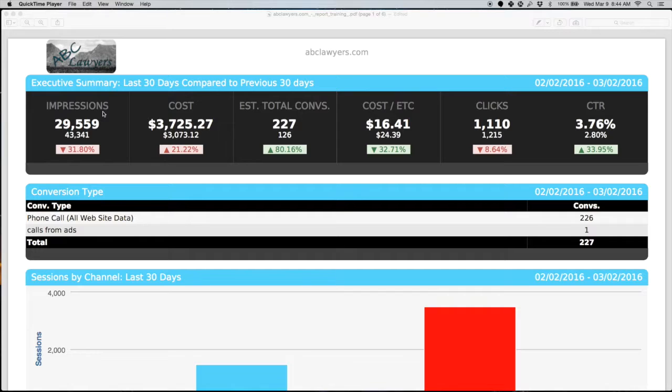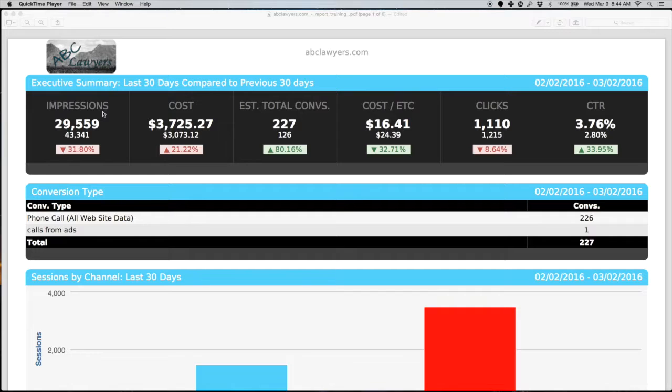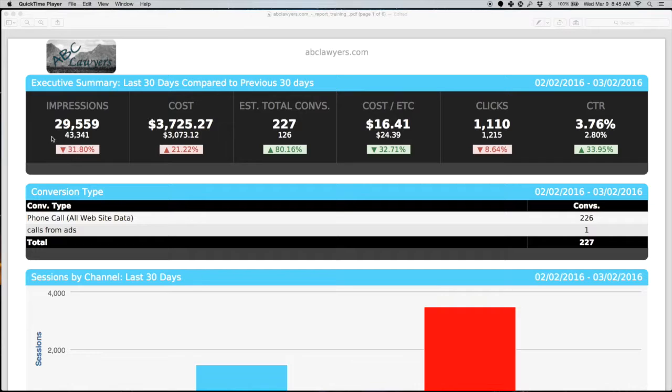Impressions: every time your ad is served, Google counts that as an impression. That doesn't necessarily mean that there was an action taken, meaning the ad wasn't necessarily clicked on, but the ad was shown to a user. In a search result, essentially that means that your ad showed up, but the user either didn't click on anything or they could have clicked on an organic listing or one of the competing ads.